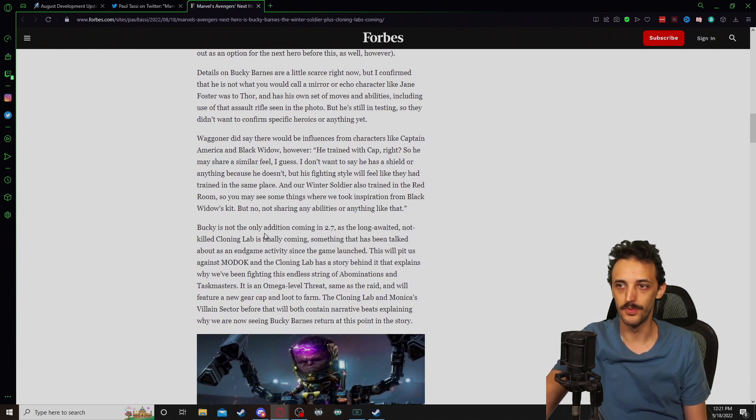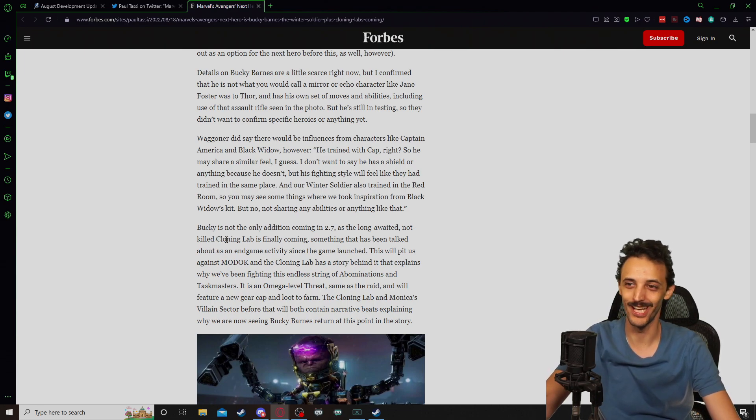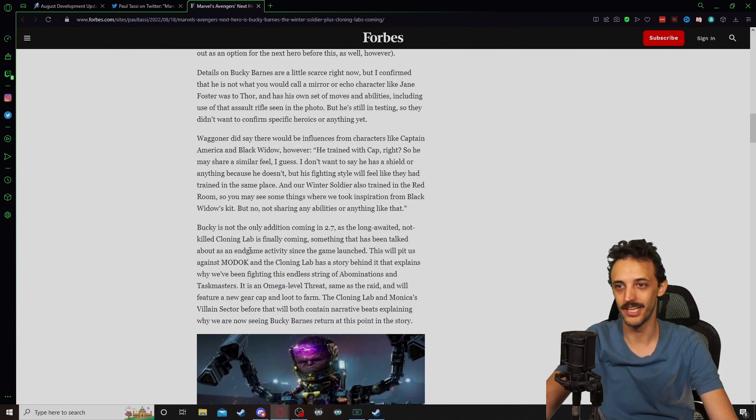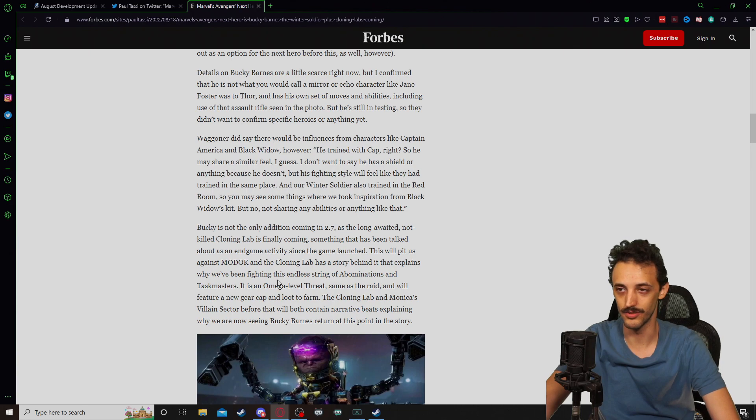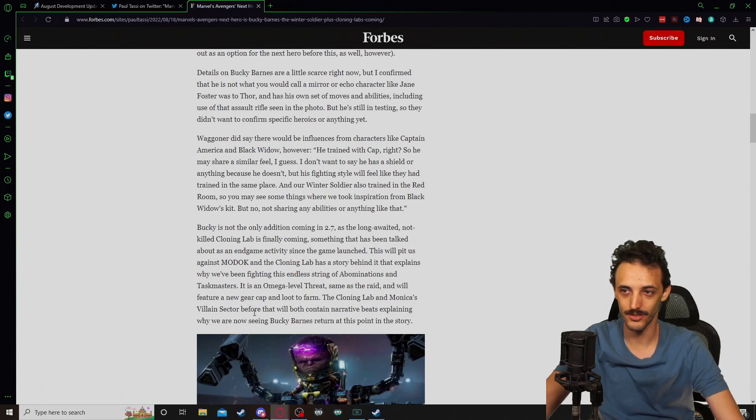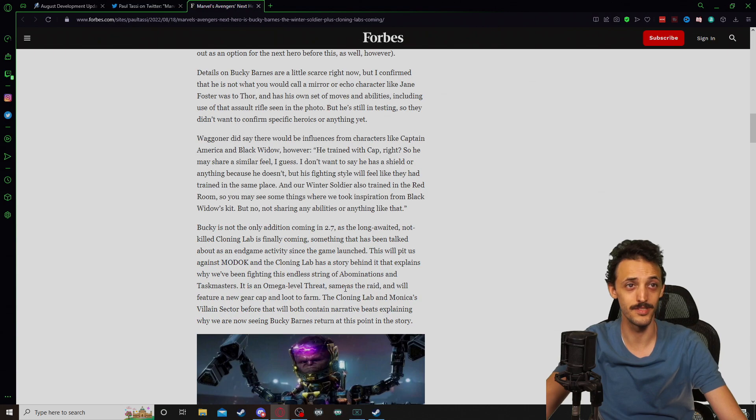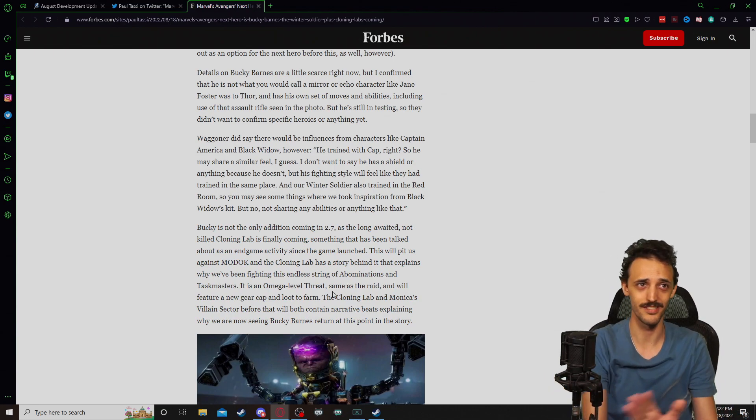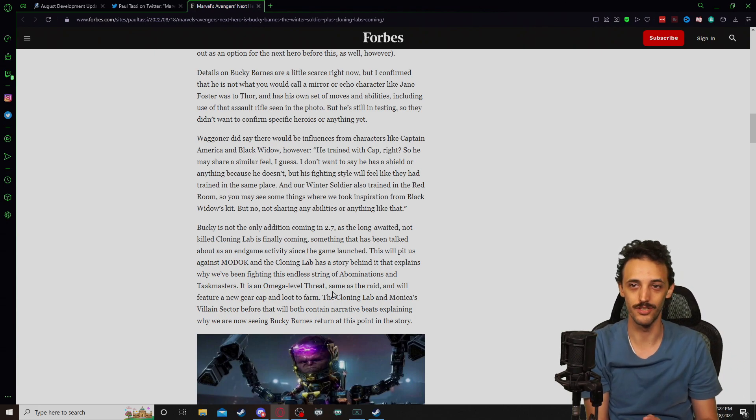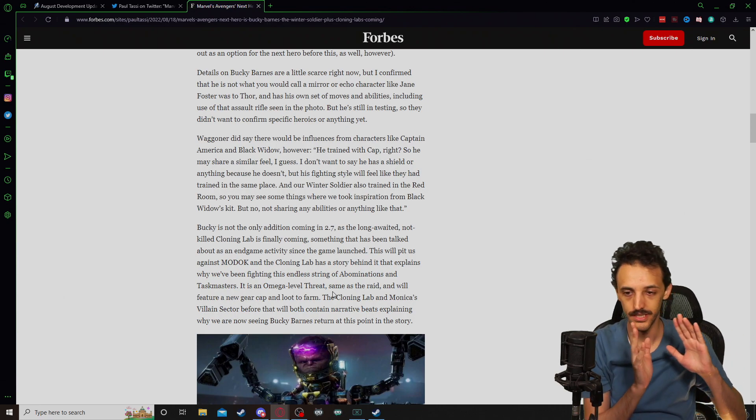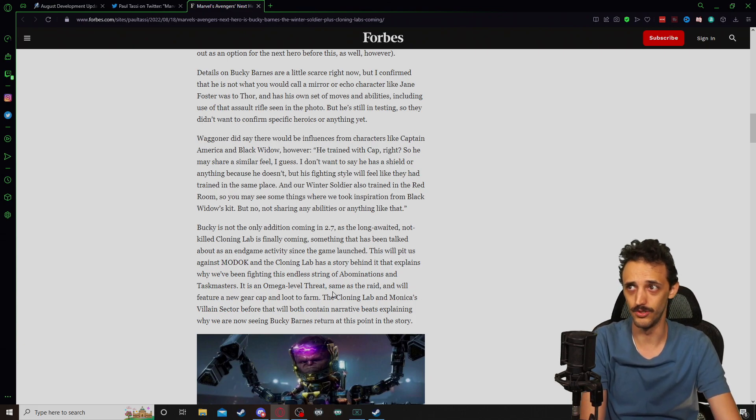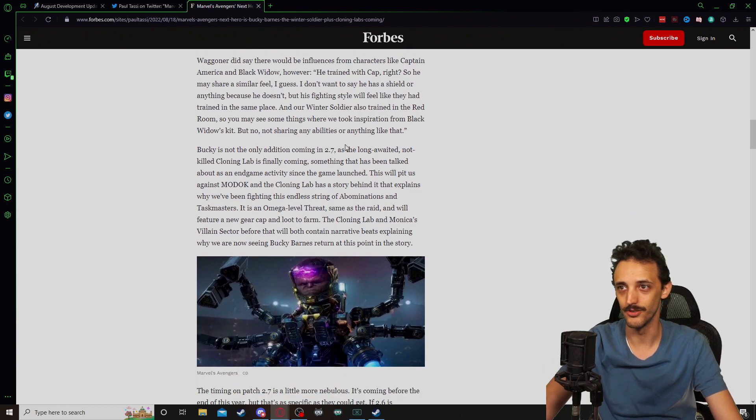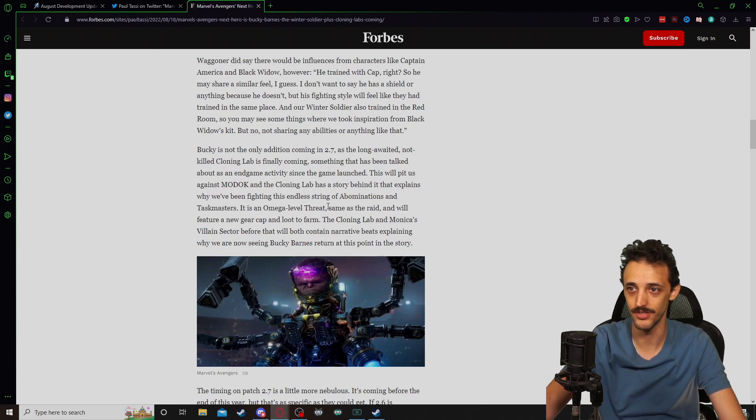Bucky is not the only addition 2.7. The long-awaited, not killed cloning lab is finally coming. We know about this since 2020. Something has been talked about as an endgame activity since the game launched. This will piss against MODOK and the cloning lab has a story behind it that explains why we've been fighting this endless string of abominations and Taskmasters. It is an Omega level threat. I don't know why he says same as the raid. I think it makes more sense to say it's same as the super adaptoid fight. I don't know how much Paul Tassie still plays Avengers or is educated on what's going on with Avengers.